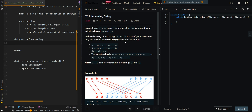In this video, we'll be going over the recursive approach of interleaving strings. Given strings S1, S2, and S3, find whether S3 is formed by interleaving of two strings S1 and S2.